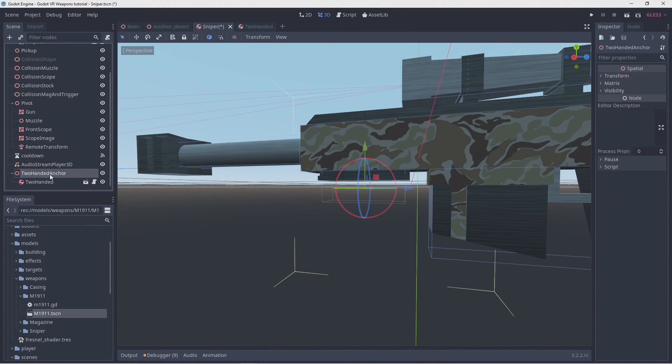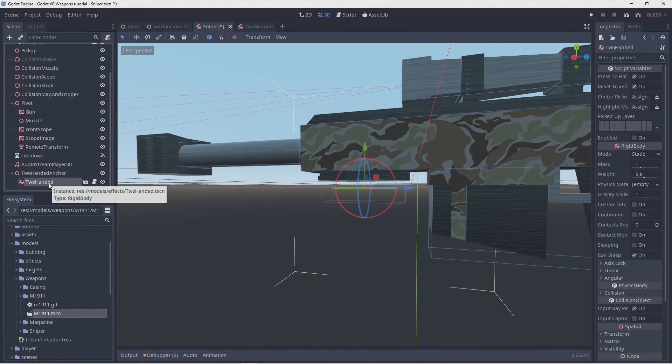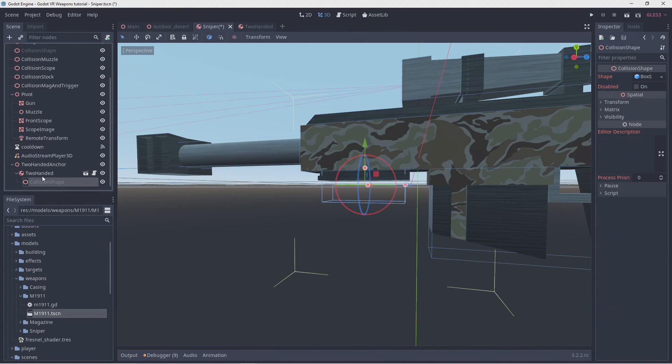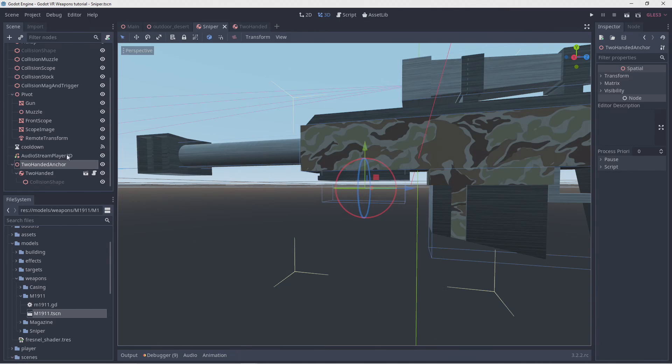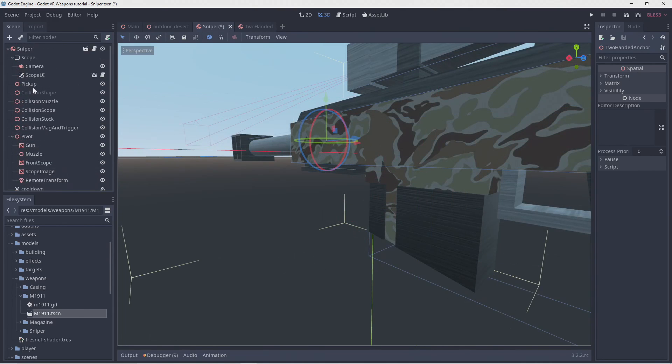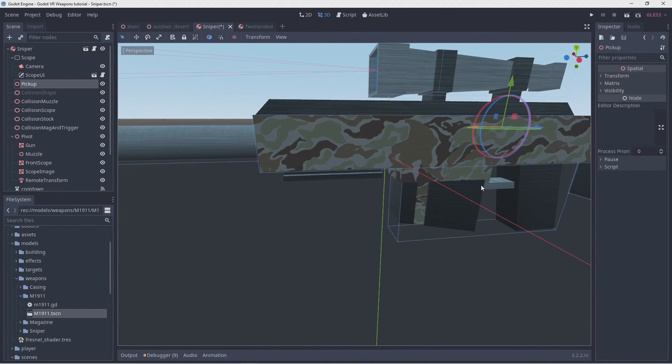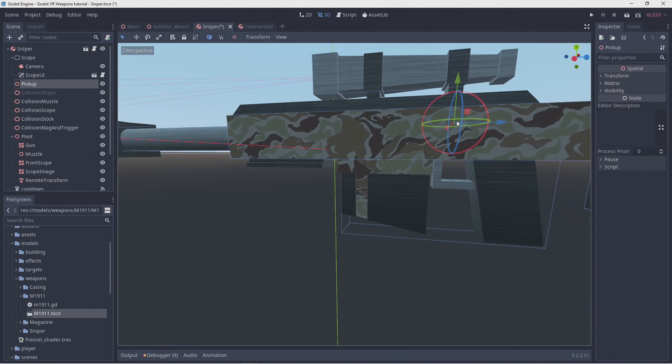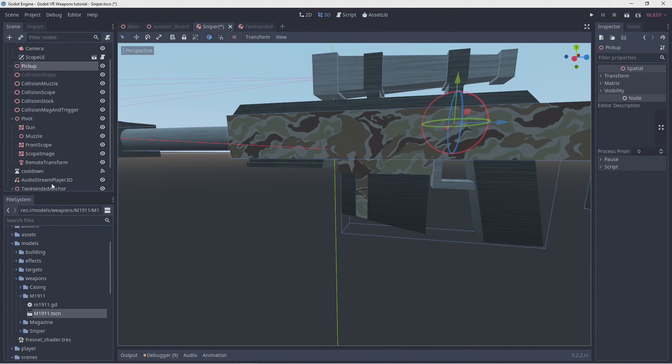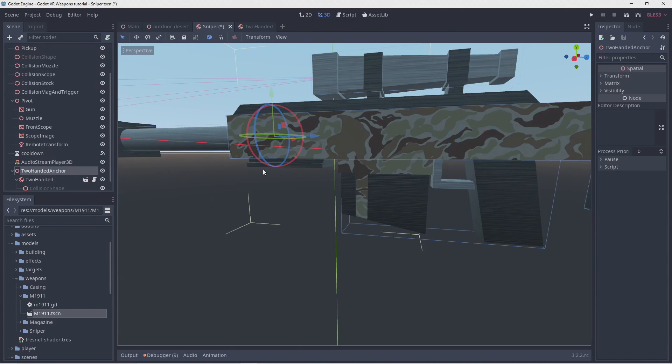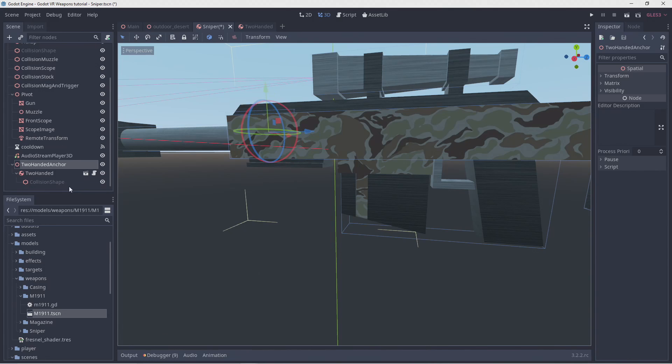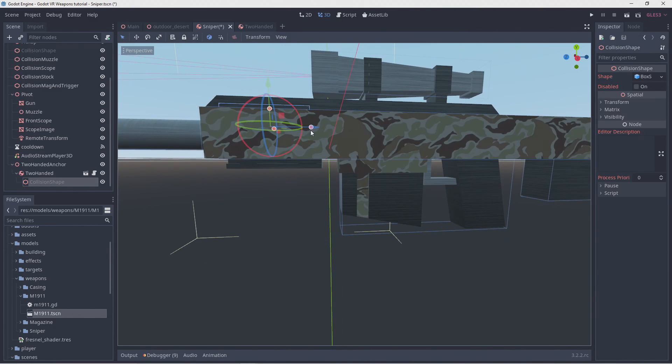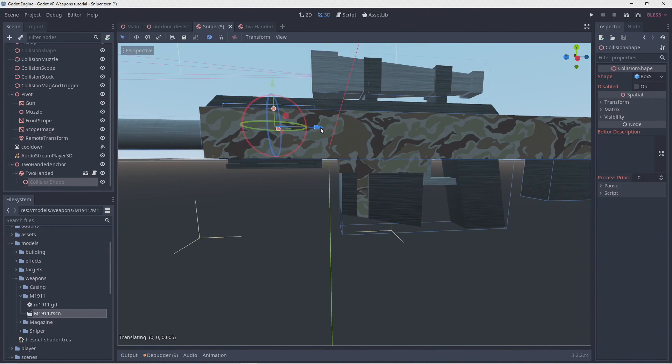We'll drag our new anchor node roughly where we need it to be for a proper pickup of our weapon. Now it's me selecting the pickup point to get a reference for how high this should be. Now we move the collision shape back where we actually want to detect our pickup.